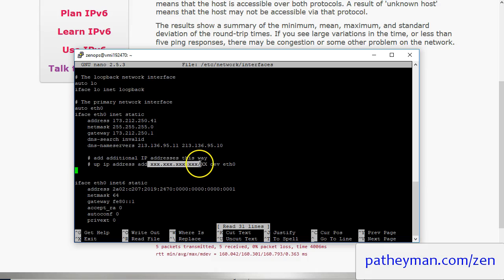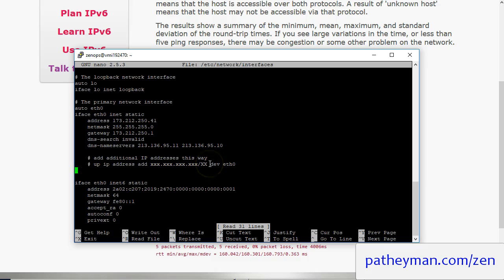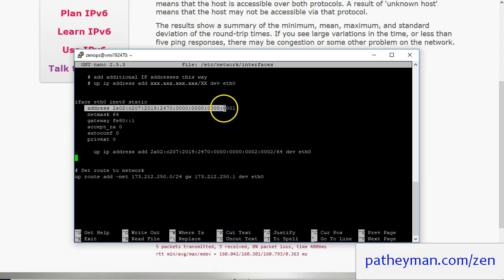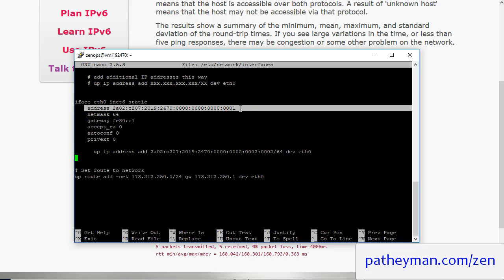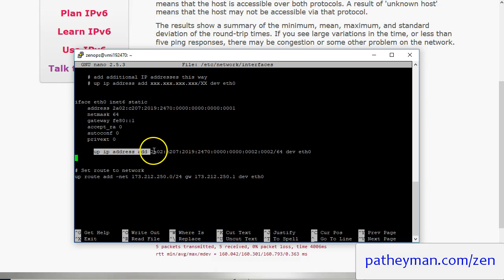And it's going to say up ip address add the IP address slash the net mask dev eth0. So what we're going to do is we're going to come down a little bit below and here is our default IPv6 address that by default doesn't actually do anything. And we're going to below this little block we're going to add up ip address add.